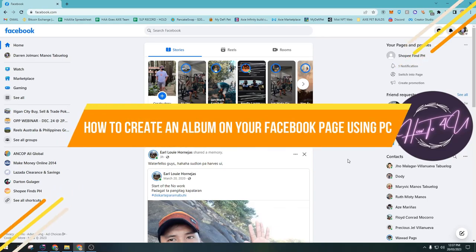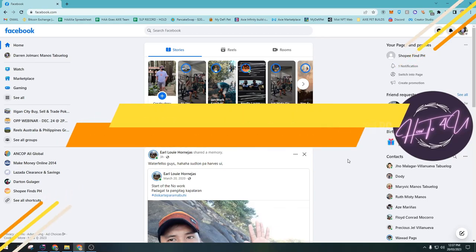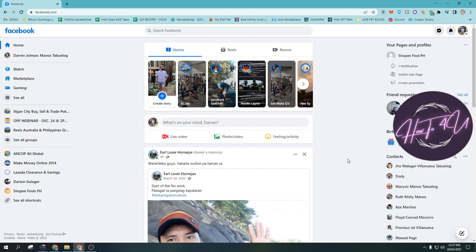How to create an album on your Facebook page using PC. Hi guys, welcome back to my channel. So today I'm going to show you how to create an album on your Facebook page using PC. This is very quick and easy guys. The first thing we need to do is we need to open up any browser on our PC or laptop.